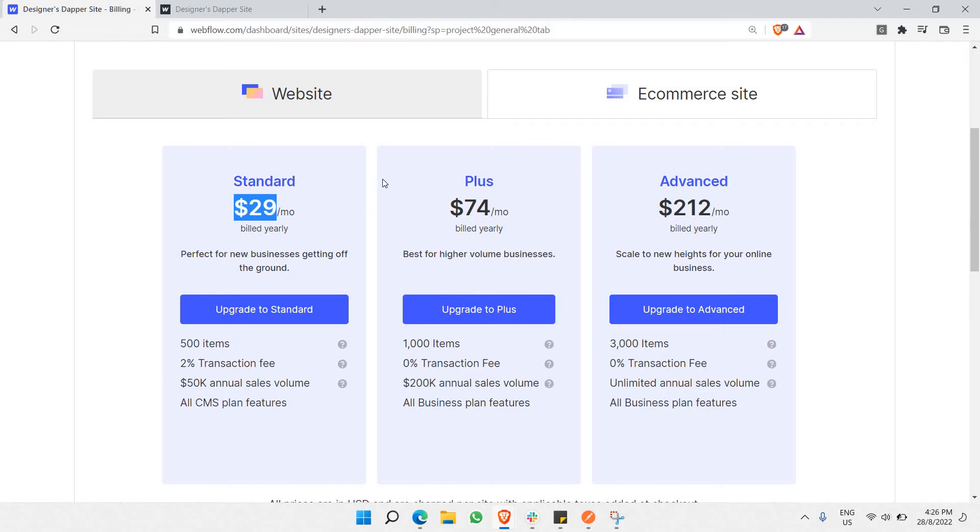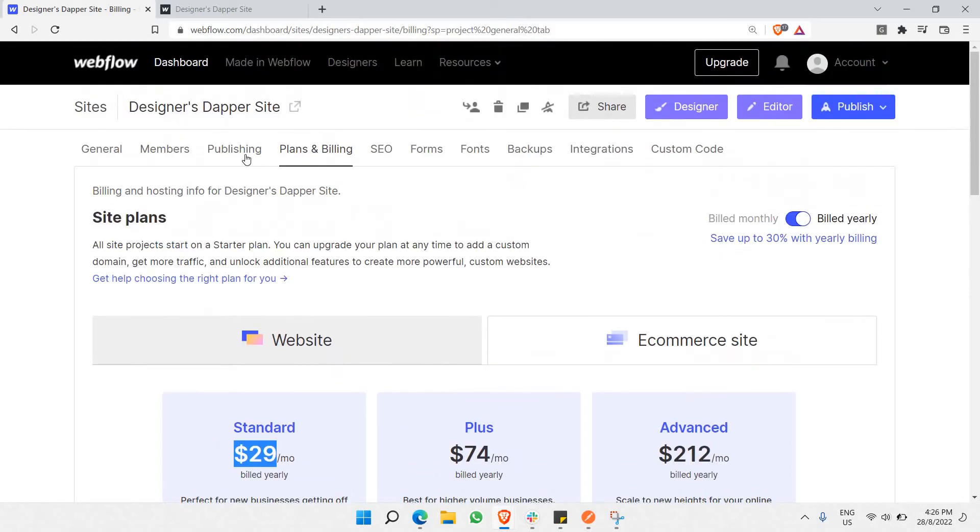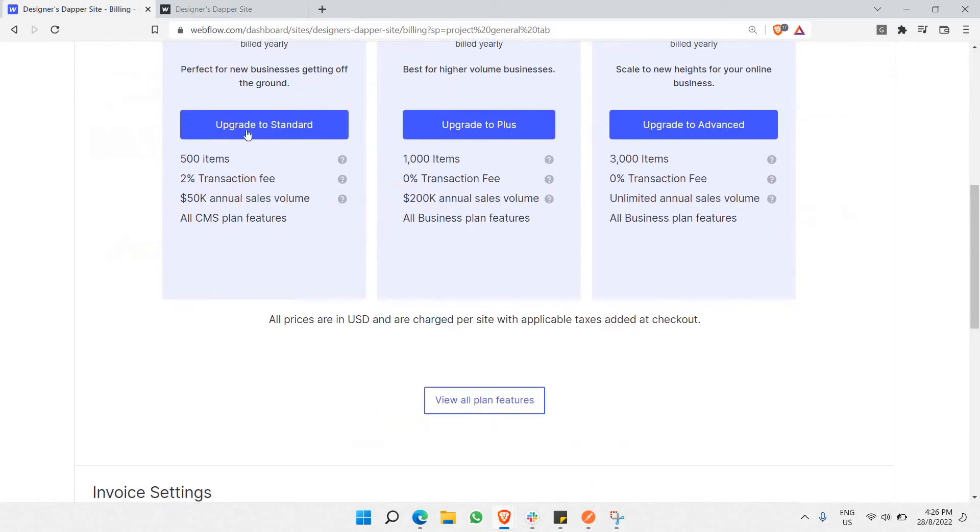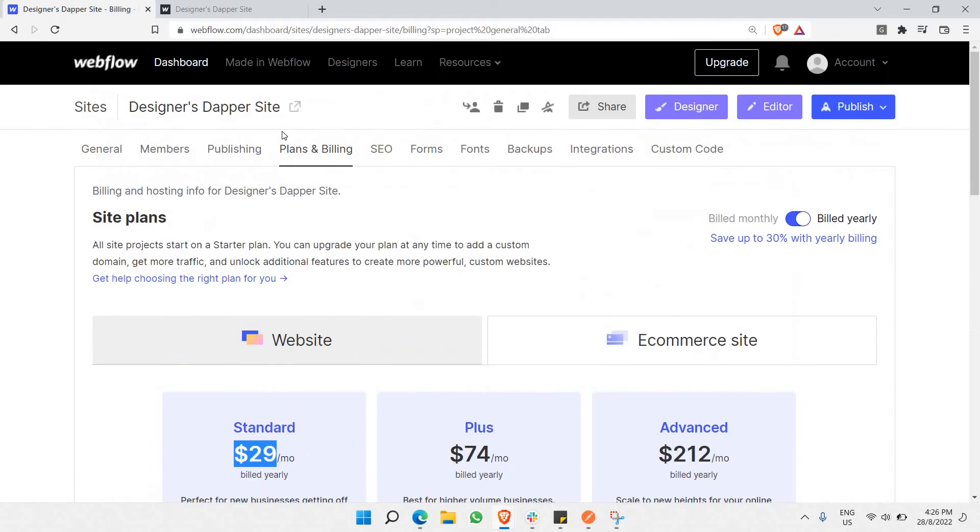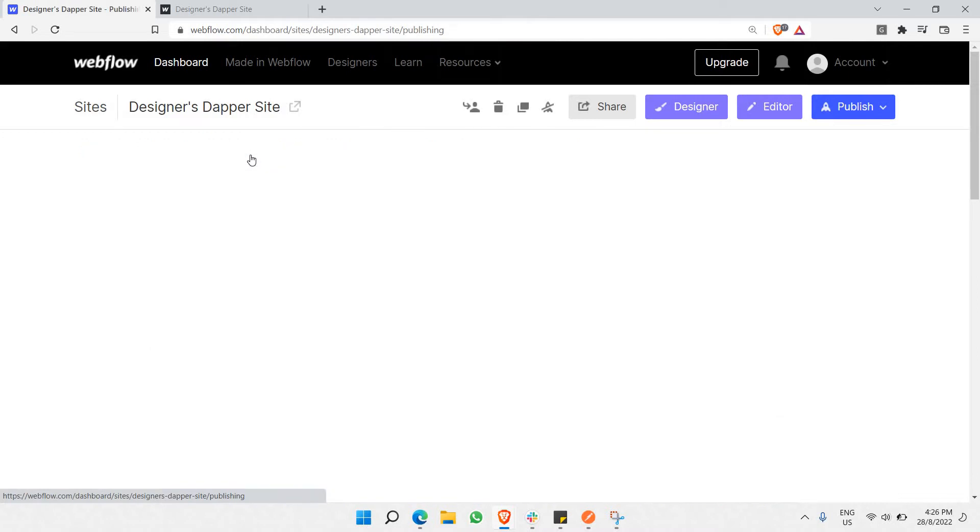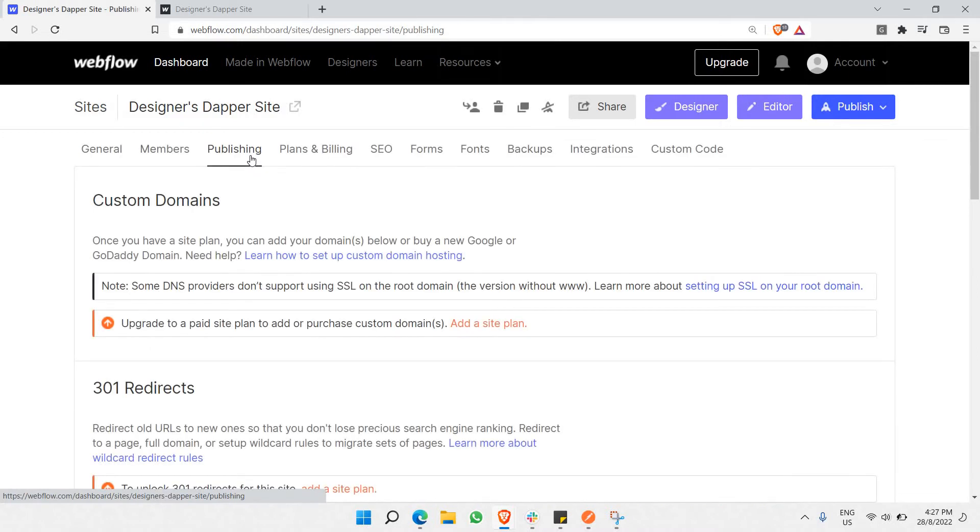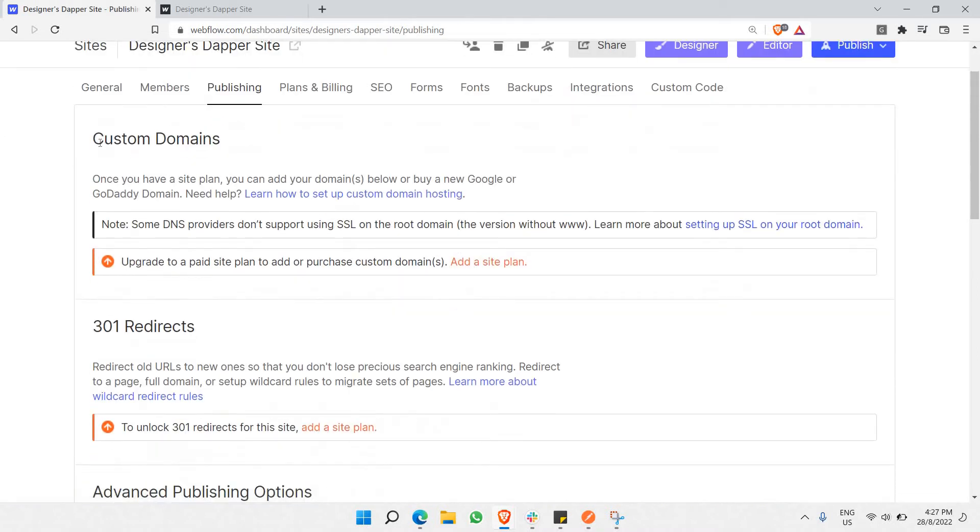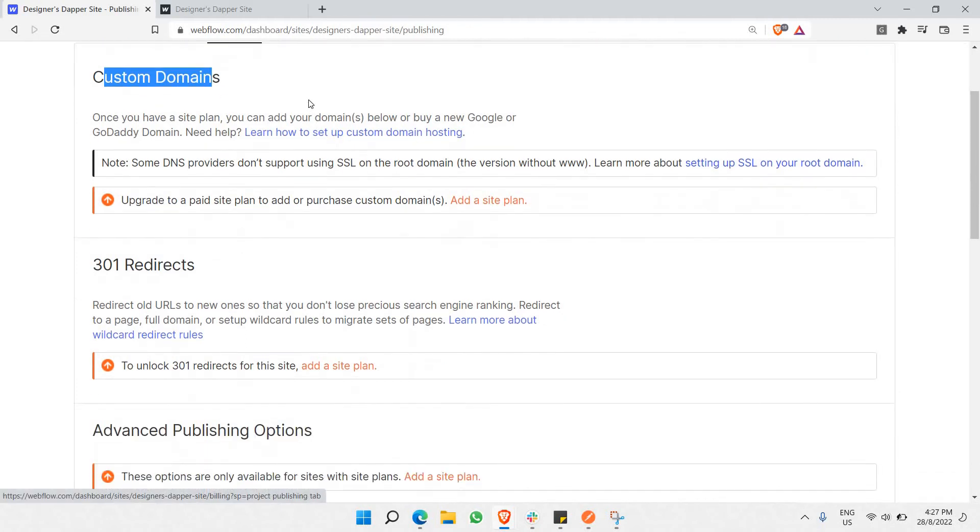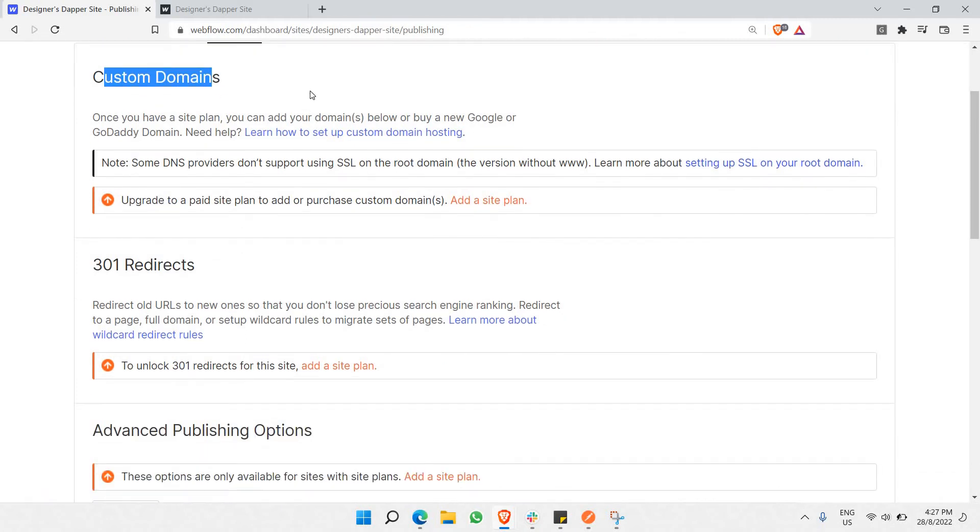Once you've upgraded to the Standard plan, you'll have access to a premium site plan. The second step is to go to Publishing where you can add custom domains for your website. The minimum required is the Standard plan.